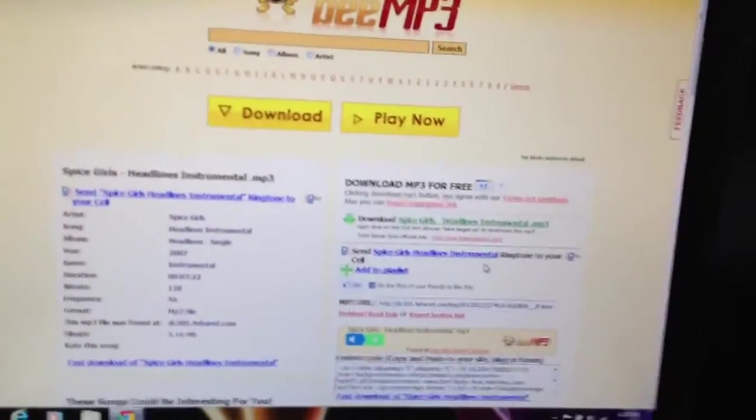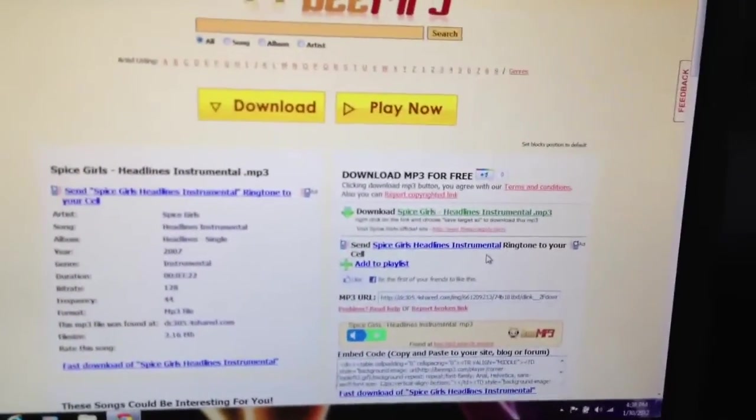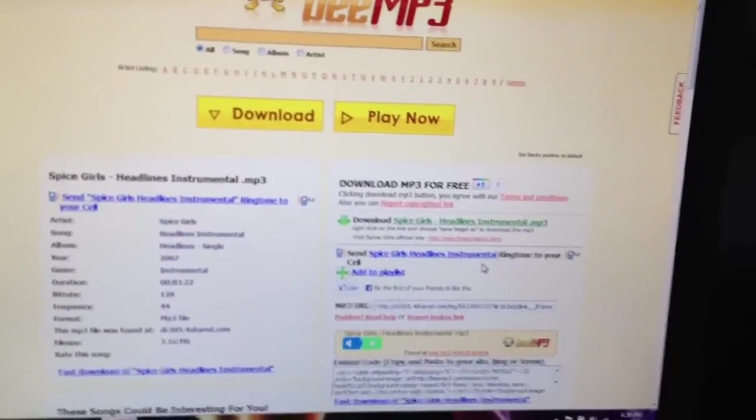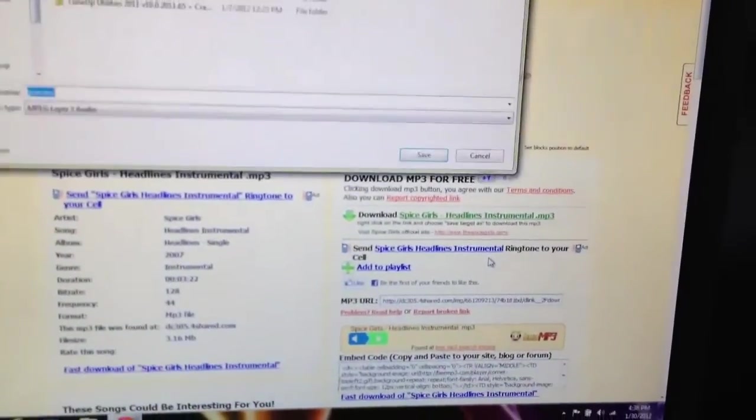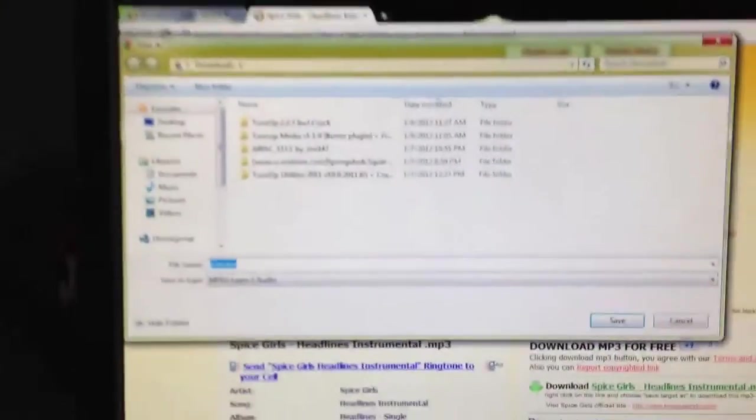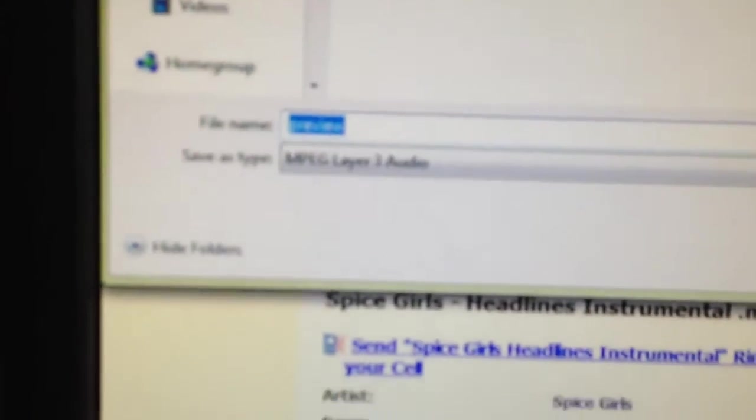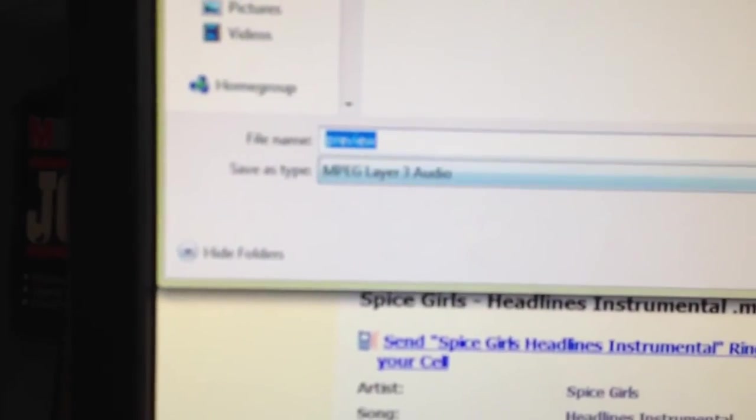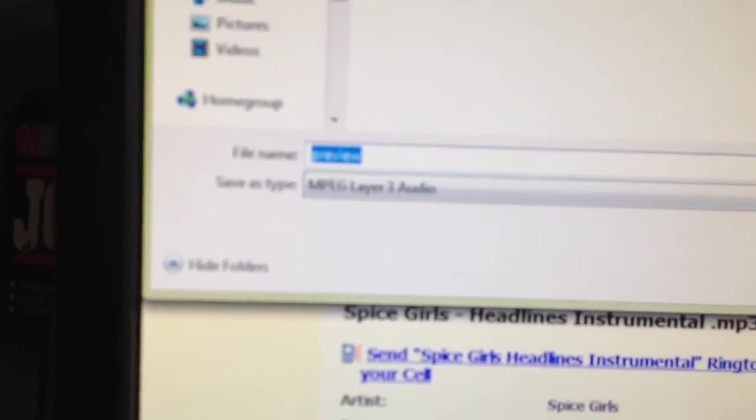Then a little window will pop up over here soon. Like that. At the bottom, it should say MPEG layer 3 audio if it's working. Then you name it and press save.